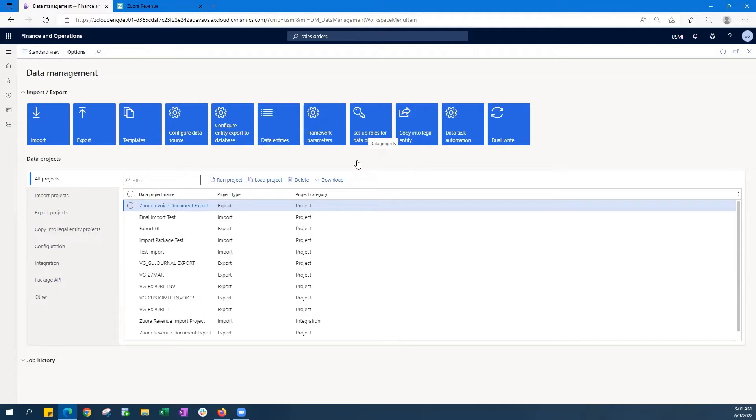In the data management module here, we create data projects for both imports and exports. This controls what data entities like sales orders, invoices, and journals are exposed to Zuora Revenue. So the complete control is maintained in this data management module.